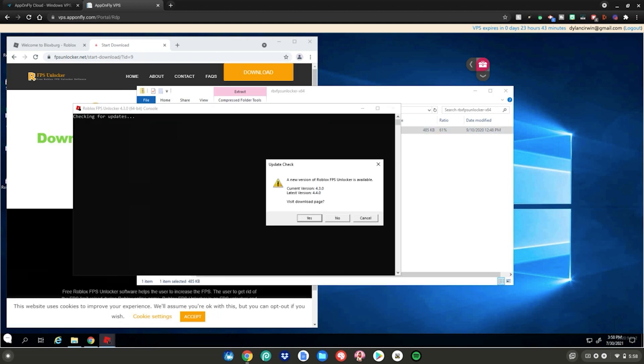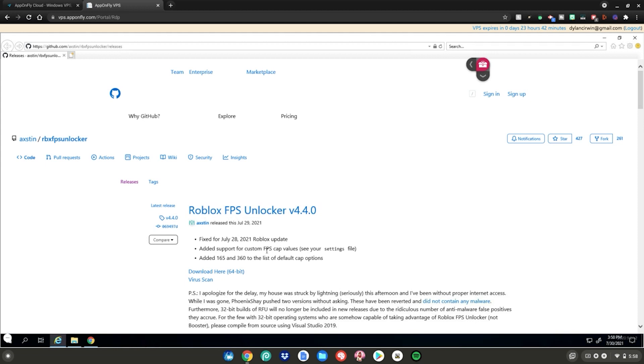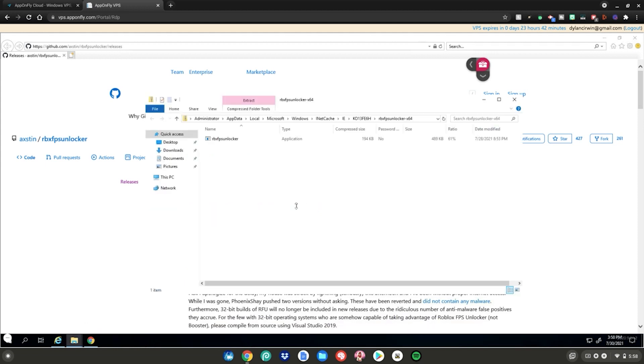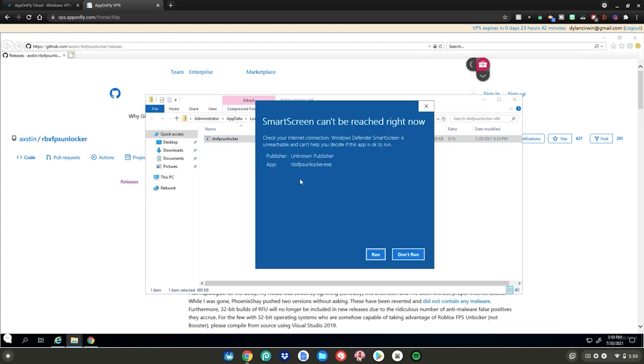If it prompts you to download a new version, go ahead and click on yes, then click on download here 64-bit. Then click open, then again double click on the application in the folder. If this pops up, click run.